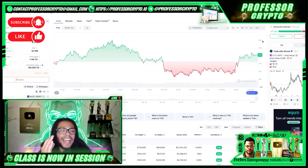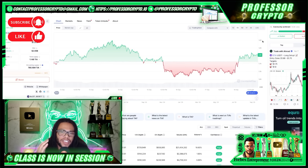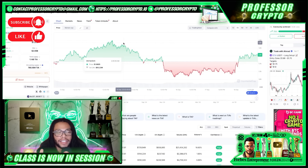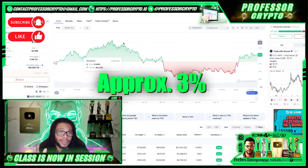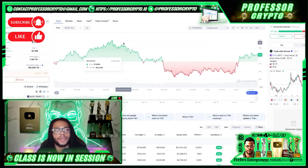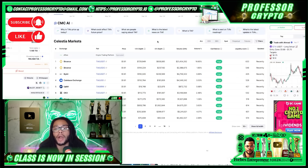Looking at CoinMarketCap, the native token TIA plays a crucial role in the ecosystem, facilitating various functions within the network. Currently trading at $1.80, ranked number 70 on CoinMarketCap, and up approximately 3% today. Market cap is $1.41 billion, 24-hour volume is $128.76 million, and circulating supply is about 785.18 million TIA.